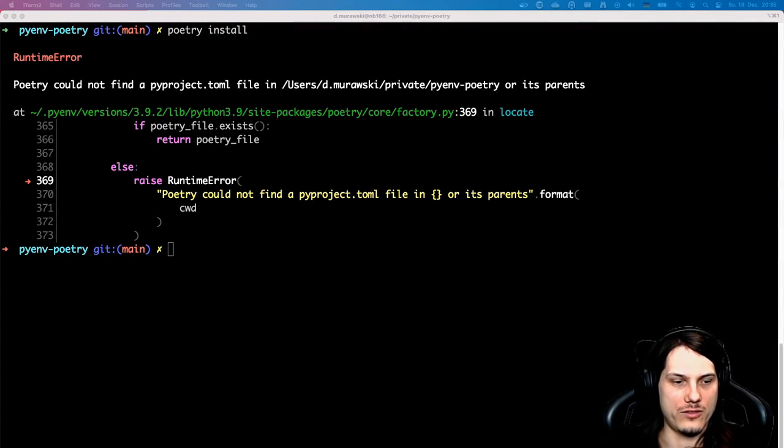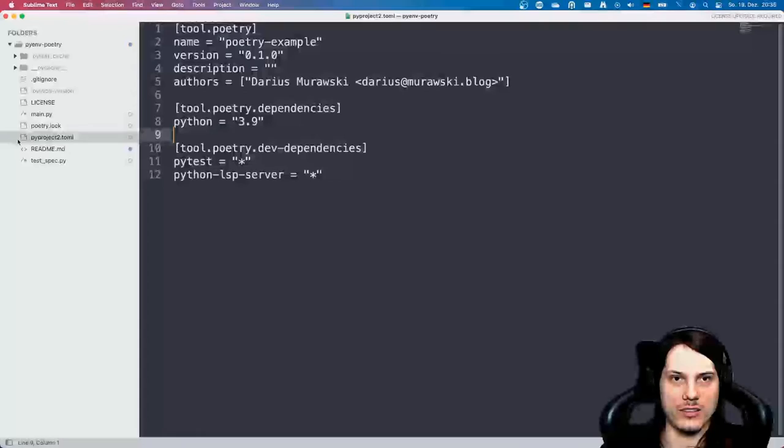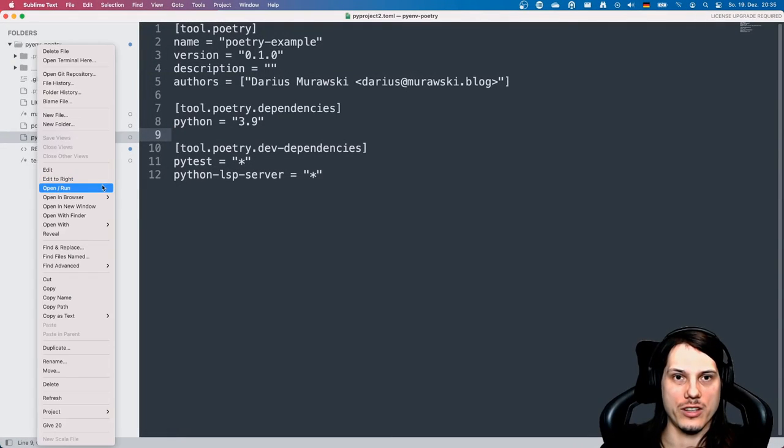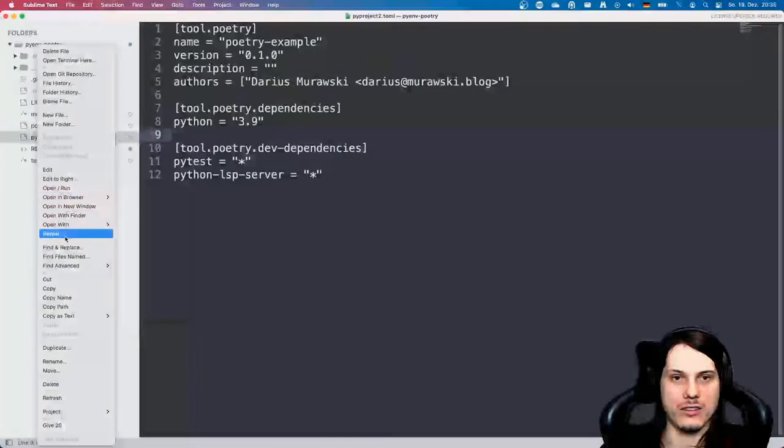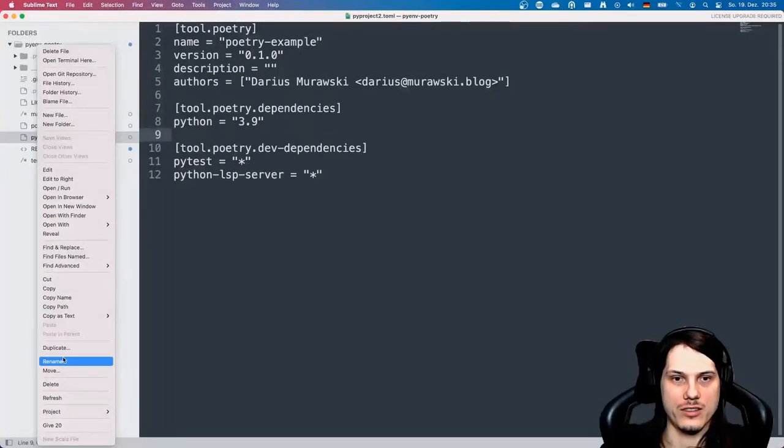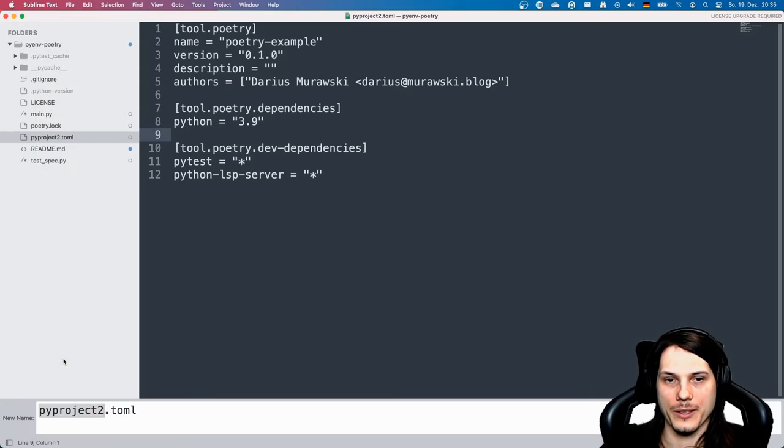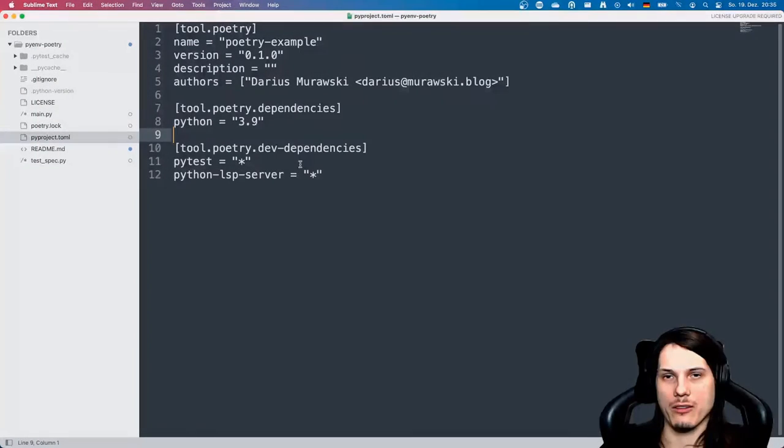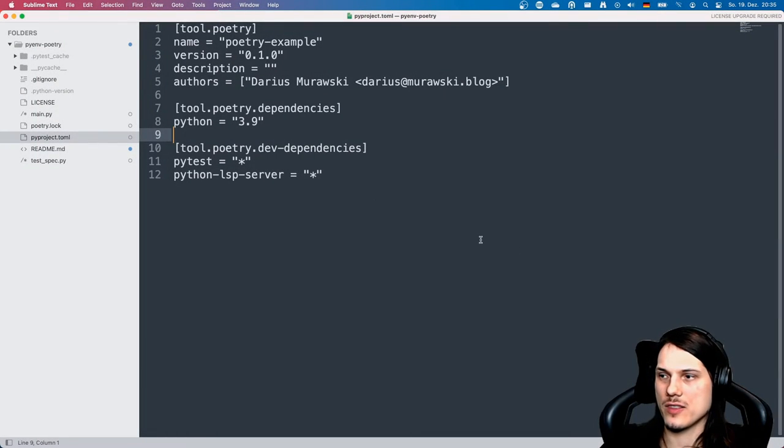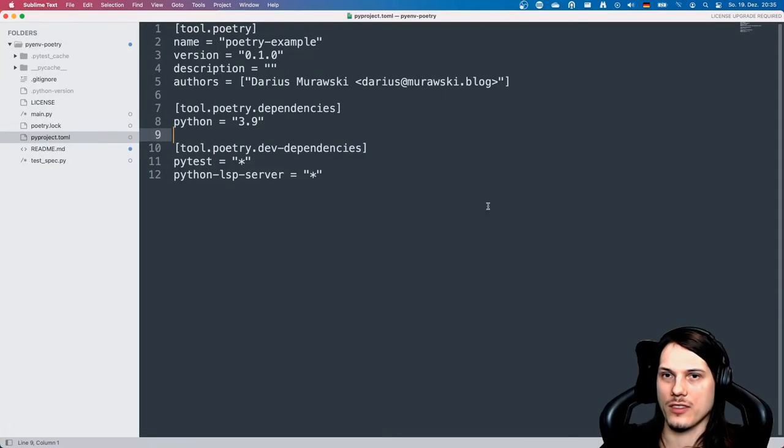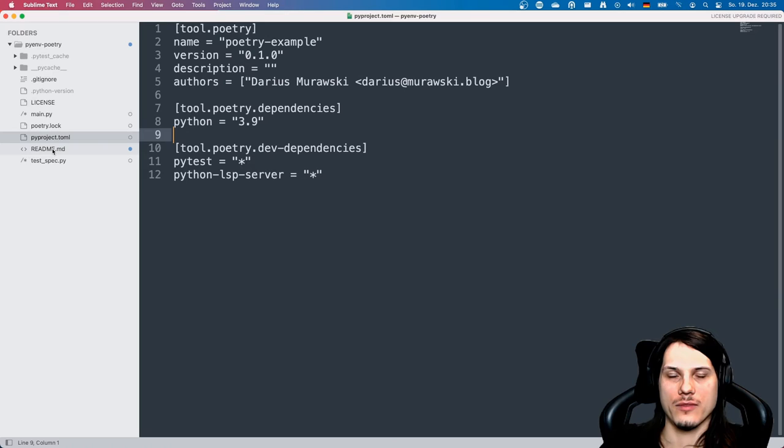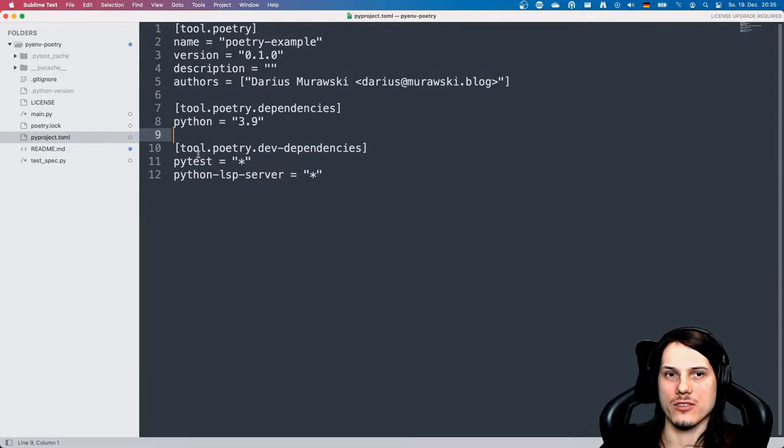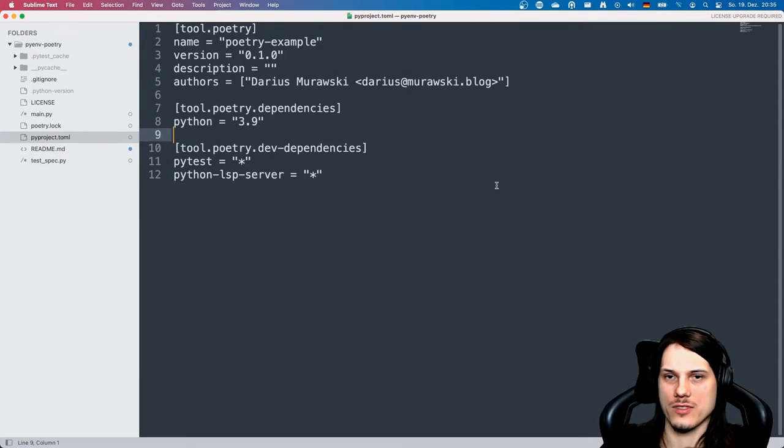Let's jump back again to my editor and rename back the actual file. There it is.